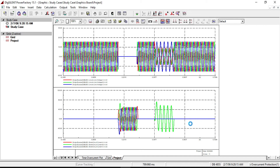Now you can see that the phase B fault is cleared after 0.5 seconds and the system returns to normal operation.